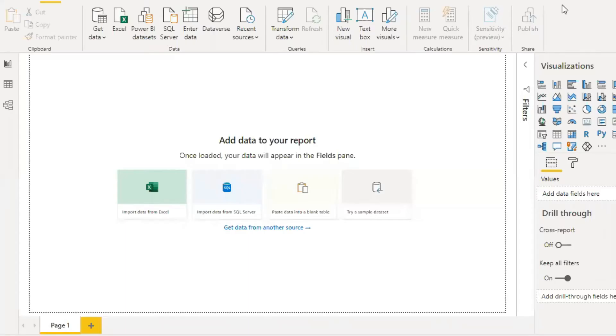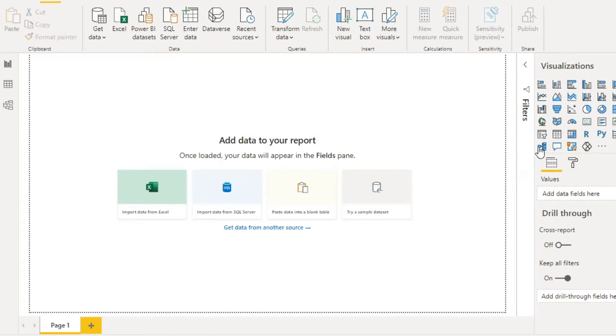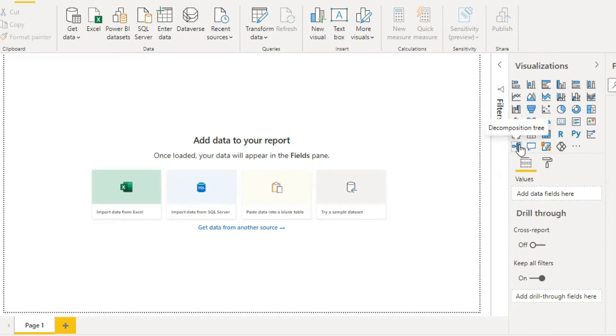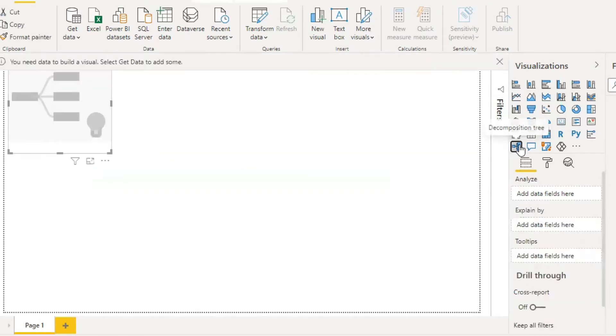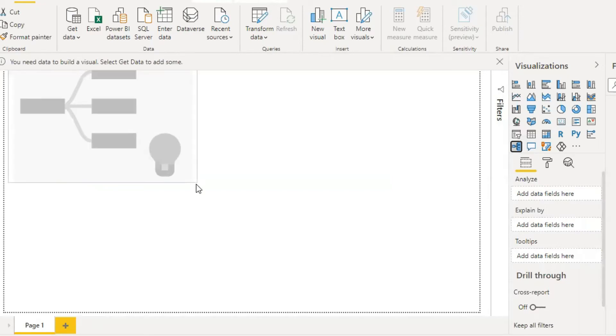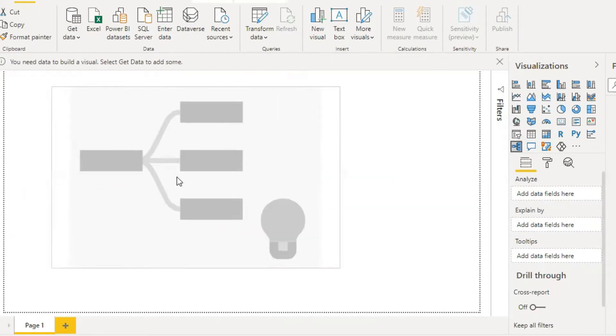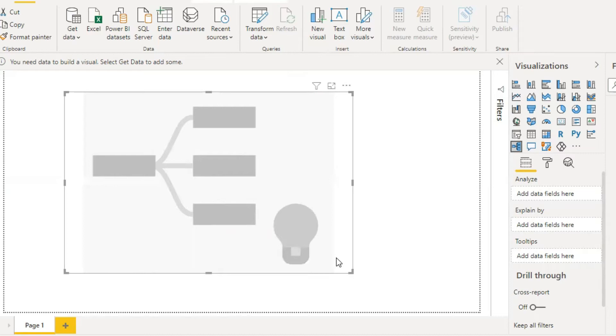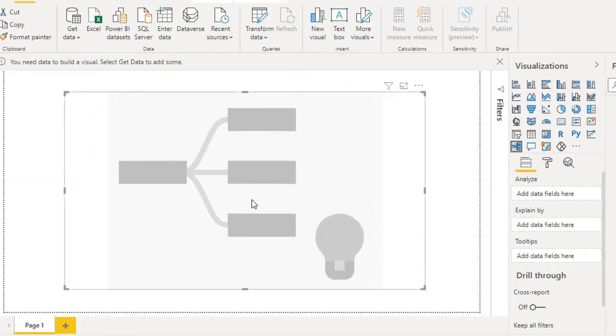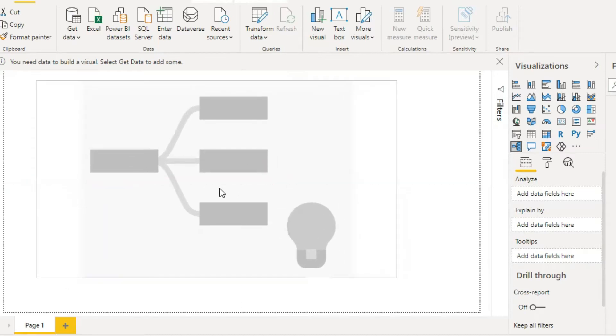Hi friends, today the topic is decomposition tree. So where is that decomposition tree? It is in the visualizations of Power BI. Here it is, double click it and it displays on the Power BI. Now we should enter data.